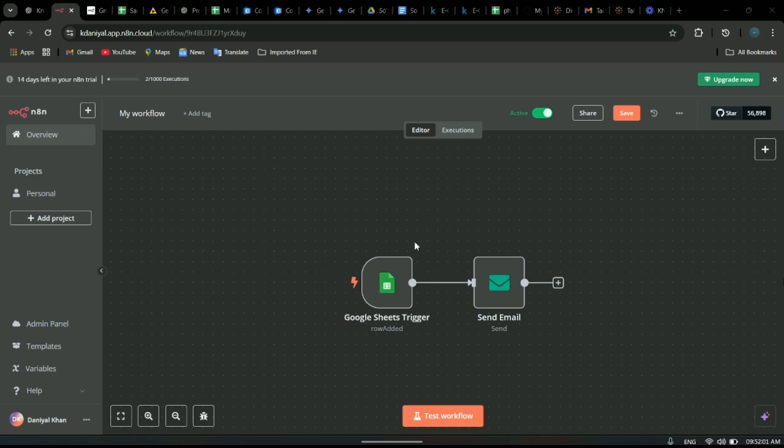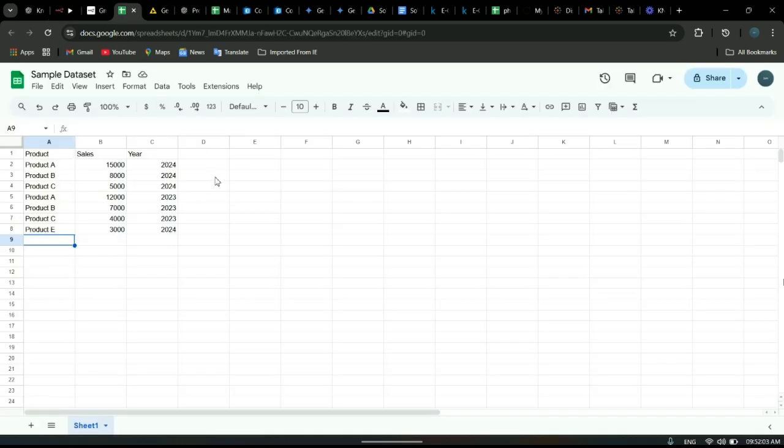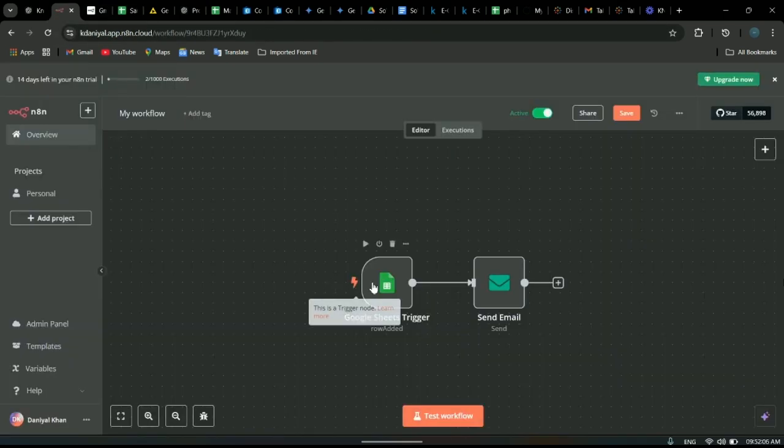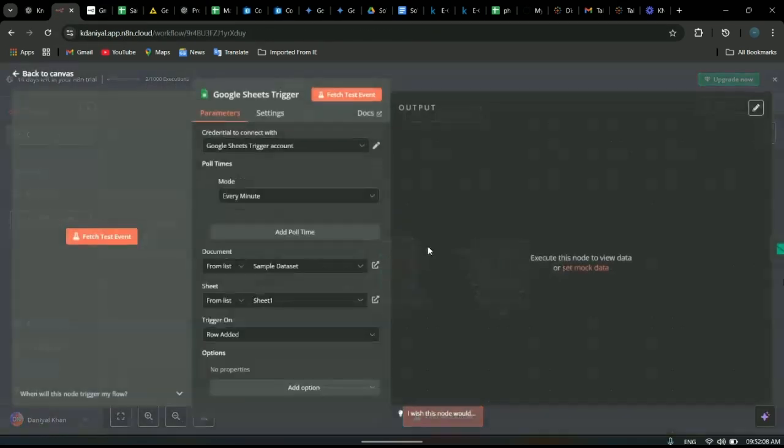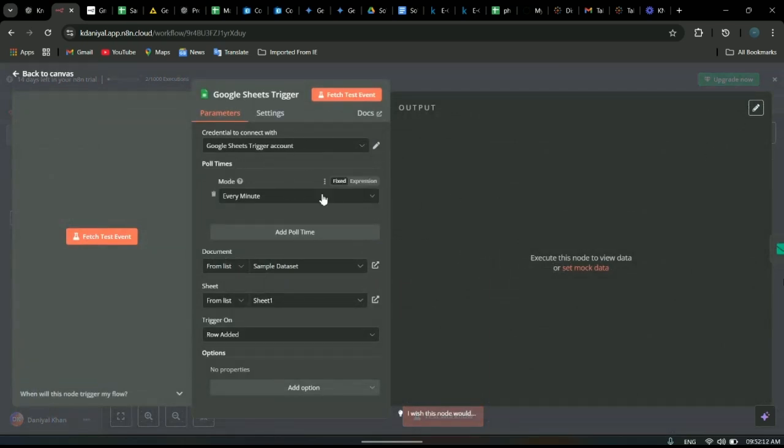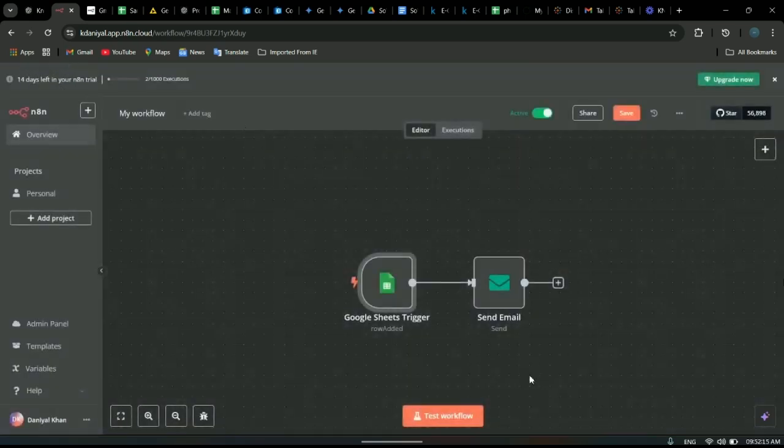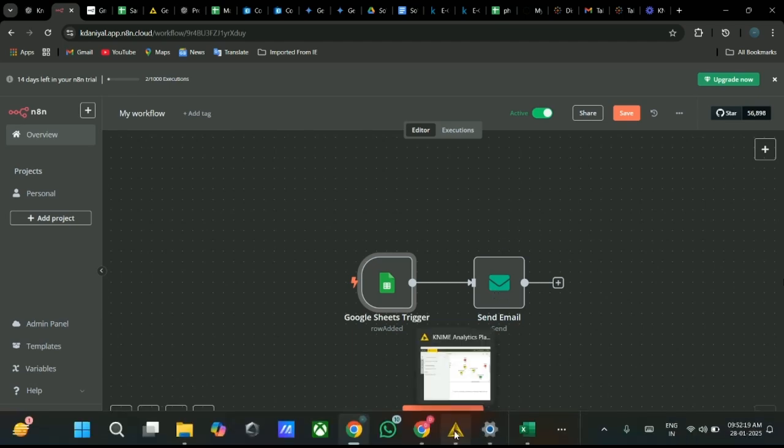This is the Google Sheet which I have connected to the automation. As you can see, it has the trigger set to work every one minute. So whenever a new row is added, it sends an email to this email address.